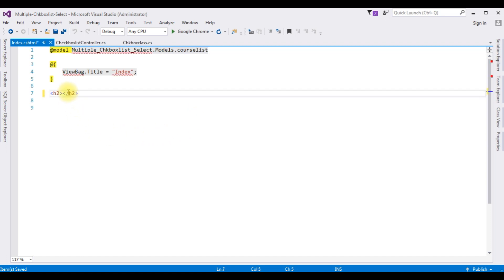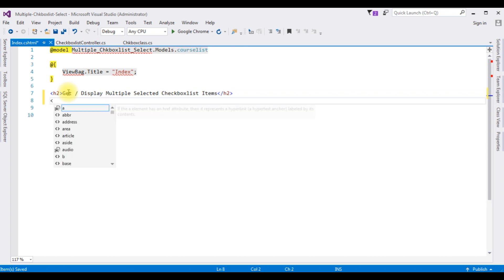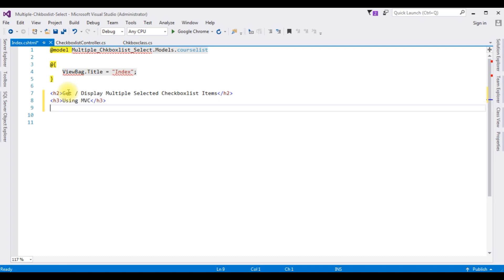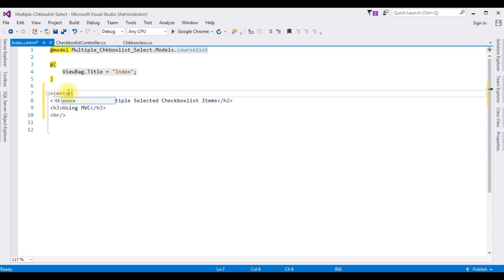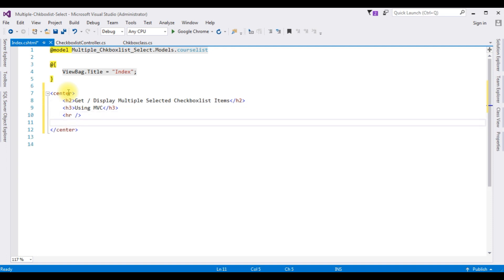I'm changing the header tag: h3 — "Display Multiple Selected Checkbox List Items" using MVC. Horizontal line. Now using Html.BeginForm method.